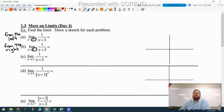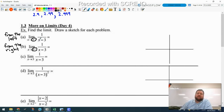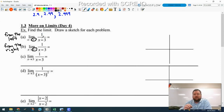If we're plugging in numbers from the left, we want numbers getting closer and closer to 3 from the left side — like 2.9, 2.99, 2.999. That makes the denominator smaller and smaller: negative 0.1, negative 0.01, negative 0.001. When the numerator stays constant and the denominator gets really, really small, the whole fraction is going to explode — it's going to go to infinity.